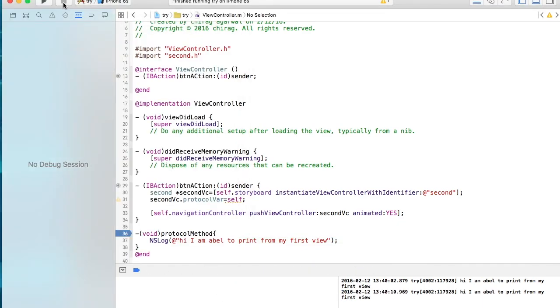OK guys, so this is the concept of categories, extensions, and protocols. See you next time, and please subscribe to my channel.